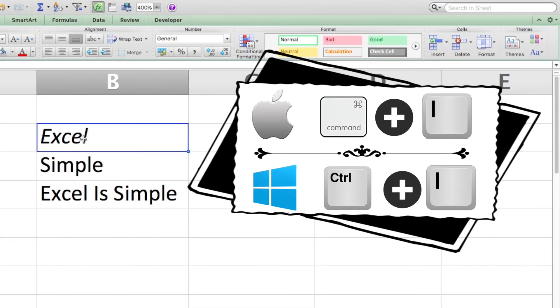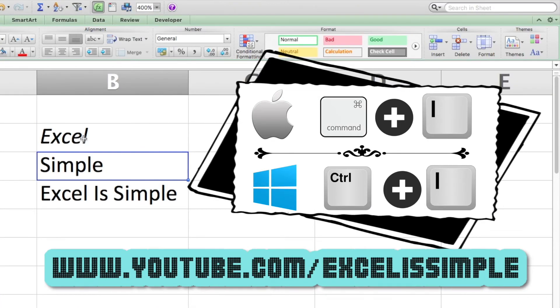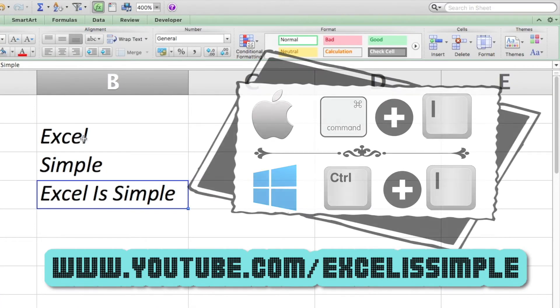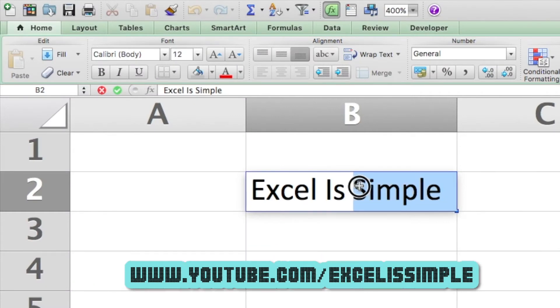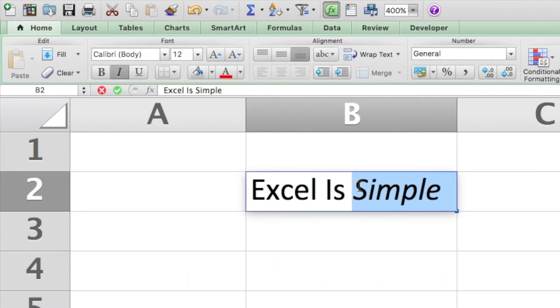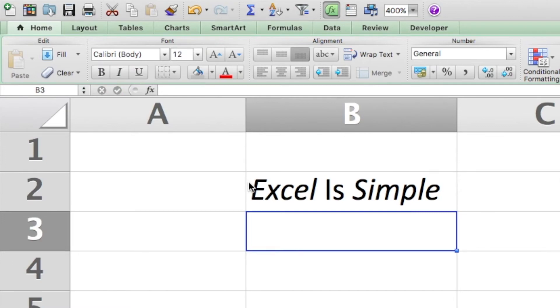The shortcut for italics is Ctrl-I in Windows and Command-I on Mac. Similar to the bold shortcut, the italic shortcut can also be selectively applied to parts of the content of a cell.